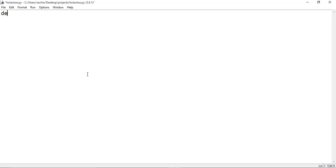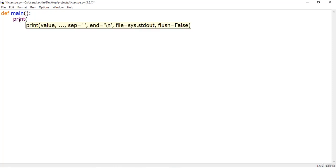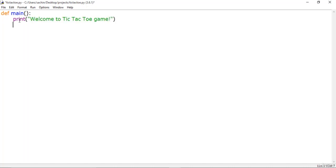Let's define the main function first. Every move of the player or every program starts with the main. So we'll define the main function here, and first of all let's print a welcome message to the user: 'Welcome to tic-tac-toe game.'